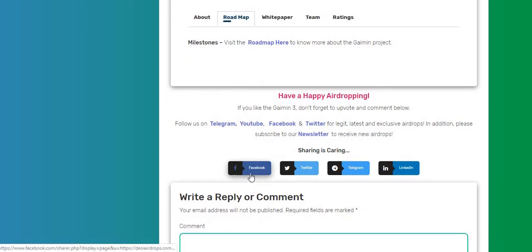Well, that's all, guys, about the registration process of Gaimin airdrop round number three. If you like this airdrop, don't forget to upvote and comment below. Follow us on Telegram, YouTube, Facebook, and Twitter for our fastest, legit, latest, and exclusive airdrops. In addition to this, please subscribe to our newsletter to receive new airdrops every day in your inbox for absolutely free. Have a happy airdropping! Bye.